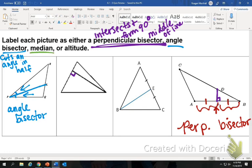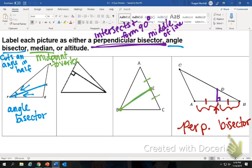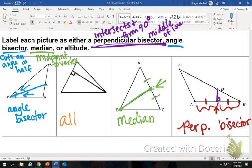The next one is a median. A median goes from a midpoint to the vertex. We're going to look at this picture — it goes from a vertex, but it does not look like that is the midpoint, so it's not a median. This one does look like a midpoint because of the congruent symbols — E is in the dead center, so this would be called a median. So by process of elimination, the remaining one would be an altitude. An altitude goes from a vertex perpendicularly to the opposite side. So those are our four.